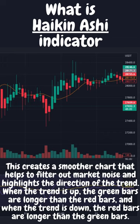When the trend is up, the green bars are longer than the red bars, and when the trend is down, the red bars are longer than the green bars.